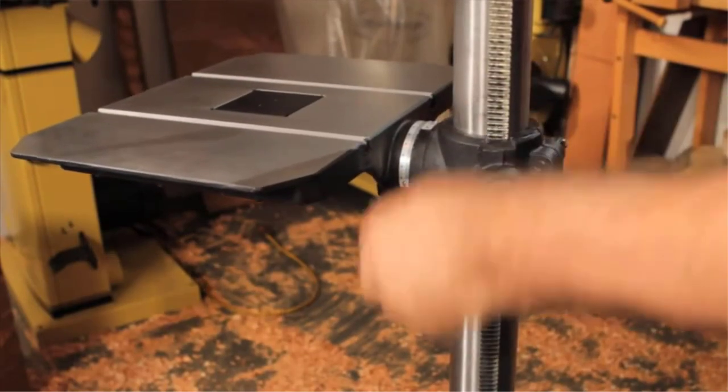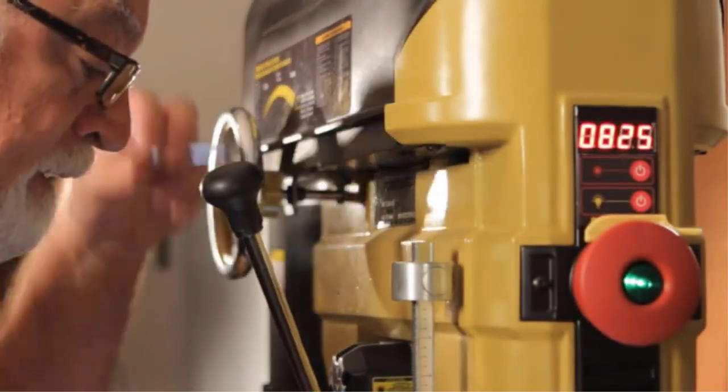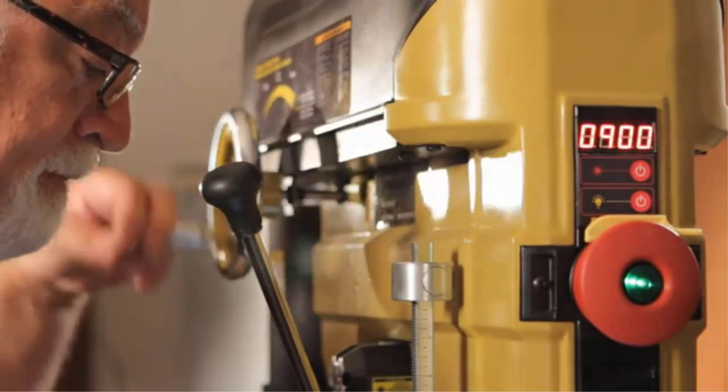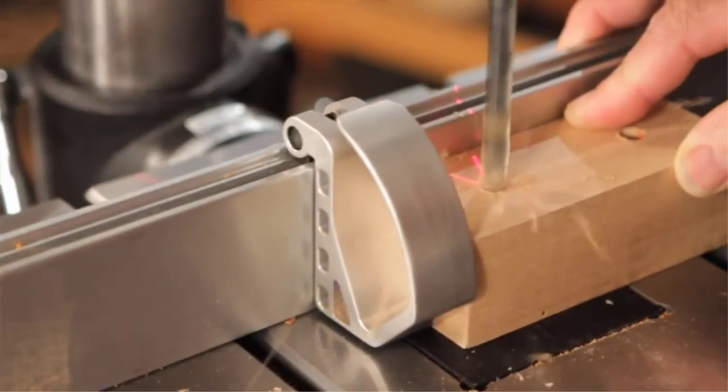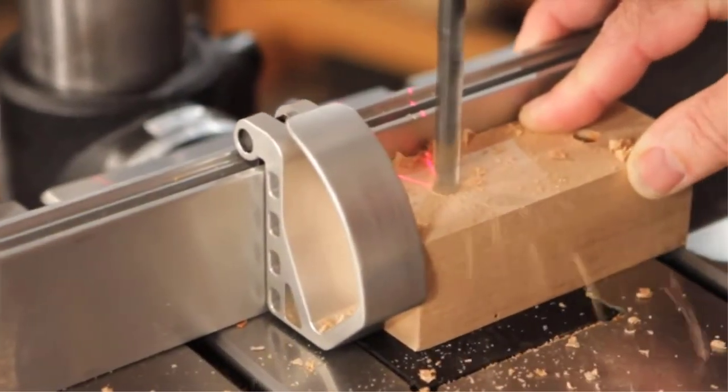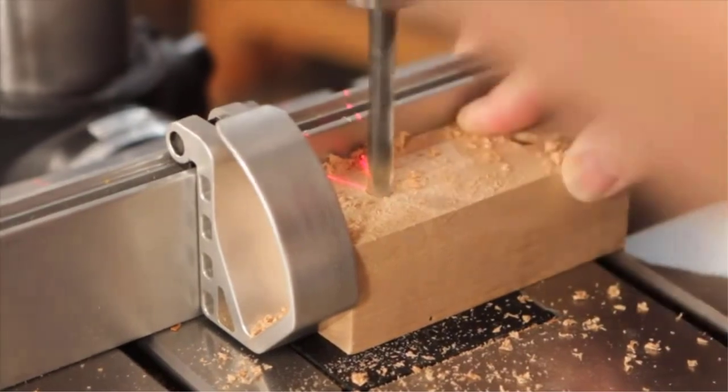The floor drill press is an absolute must-have for any weekend warrior or DIYer who is serious about their workshop. You already know this, but it is worth repeating so that you get a full appreciation of your floor drill press.